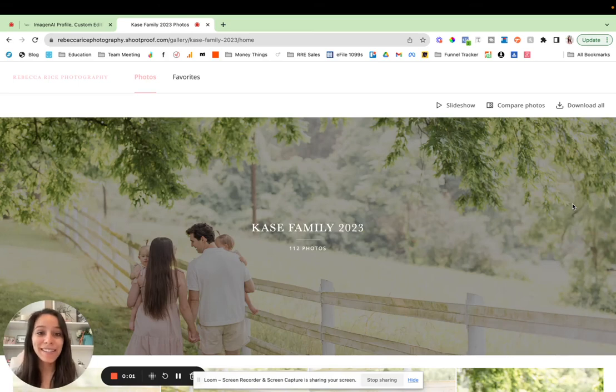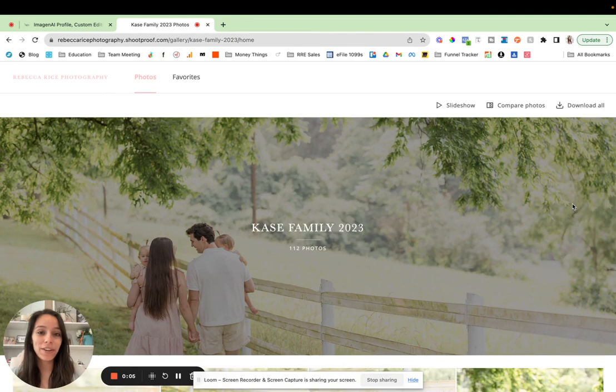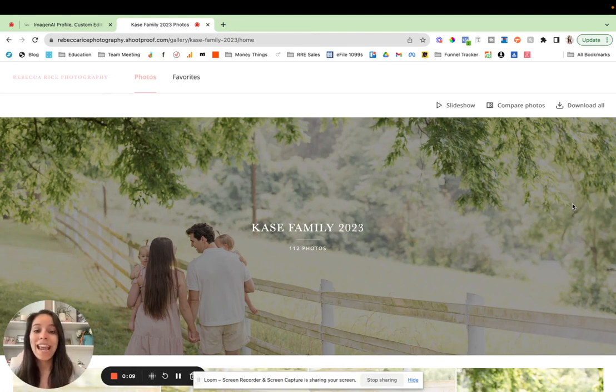Hey friends, welcome back to my channel. I'm Rebecca Rice and I teach family photographers to gain a life of freedom through a thriving photography business.